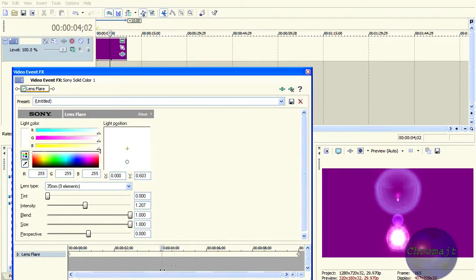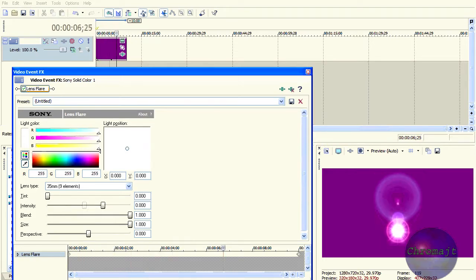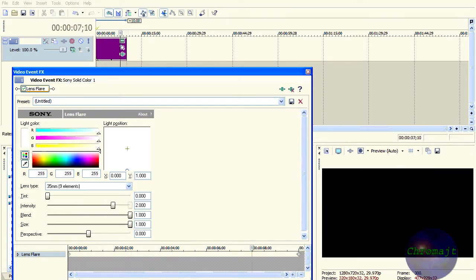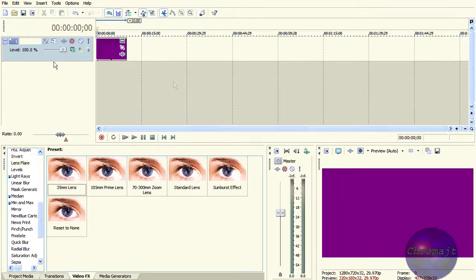But we want to make sure we see it beforehand — so it pops up like that. Okay, so that's it for that.